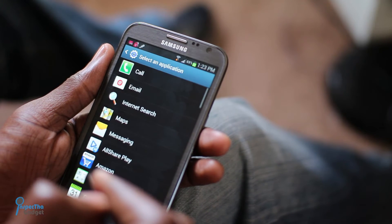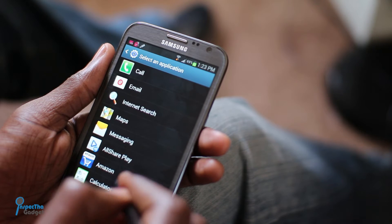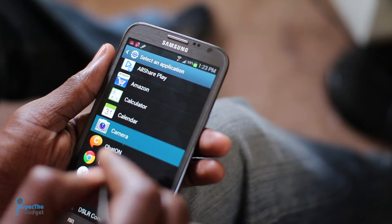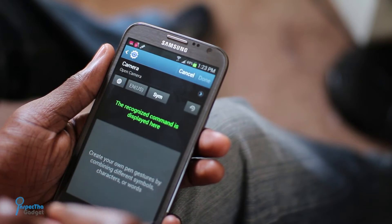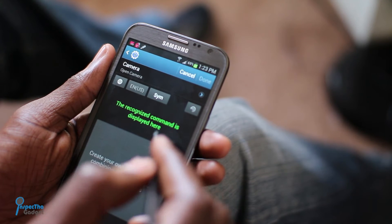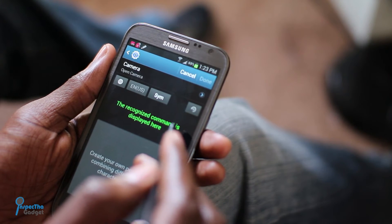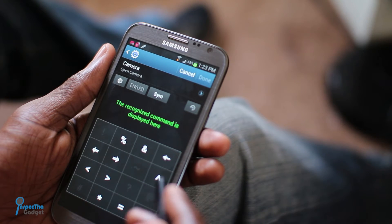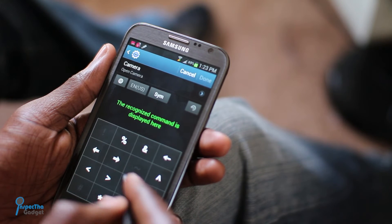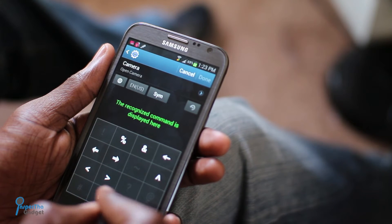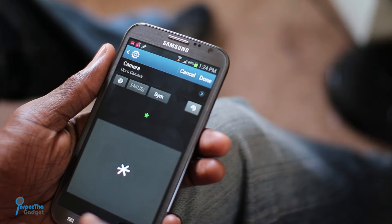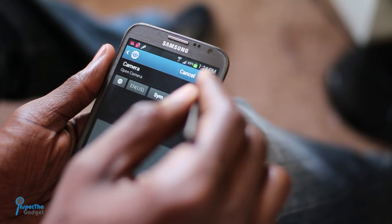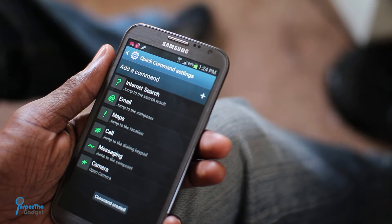Tap the plus symbol on the top right to add a custom quick command. Select the application you want this command to toggle — for this example, we'll tell it to open the camera app. Then decide what symbol you're going to use as your quick command. Let's go with the asterisk.